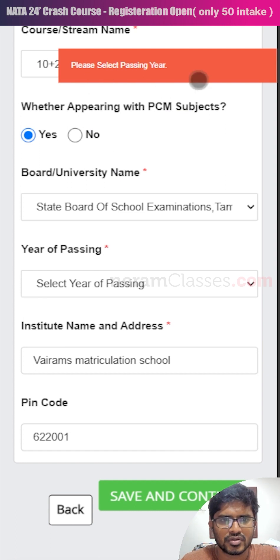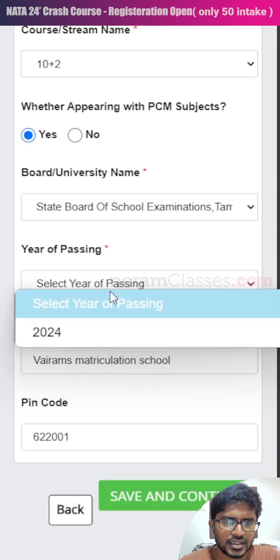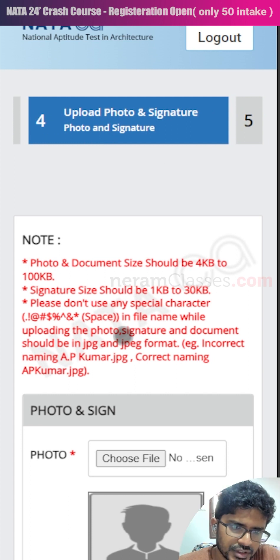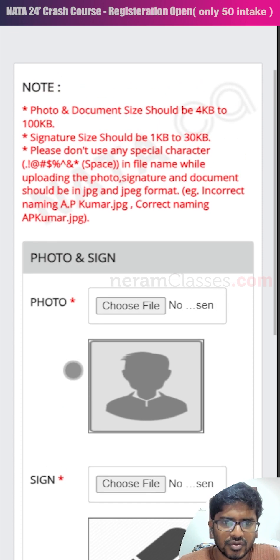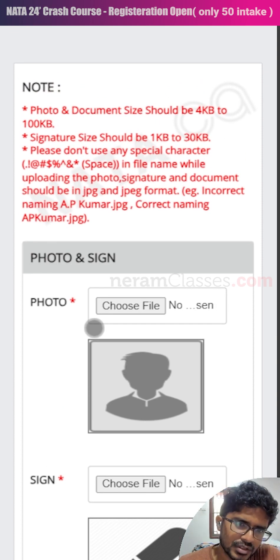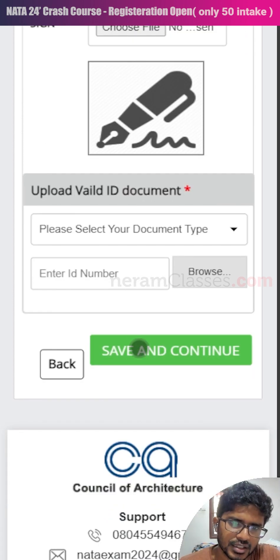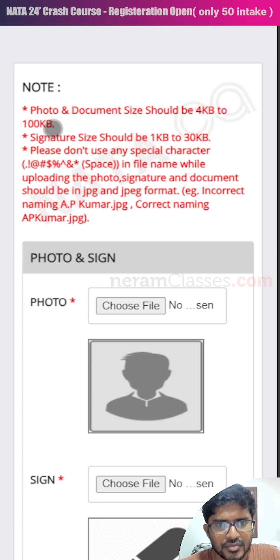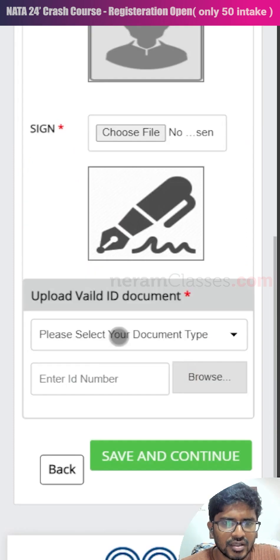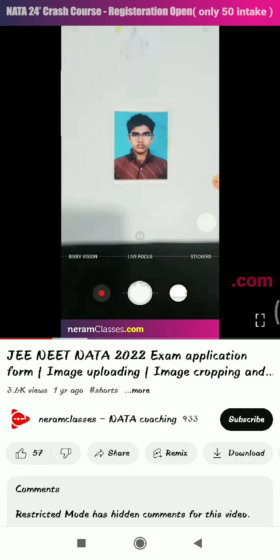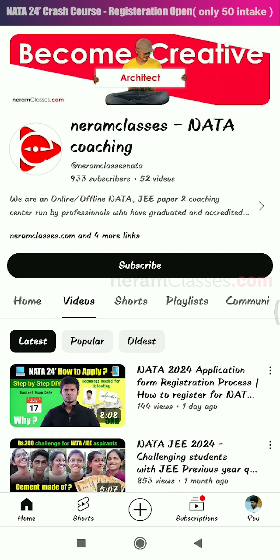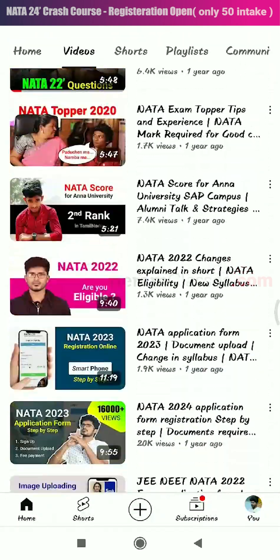If you haven't filled in all required fields, you'll get an error message. For example, I missed selecting the year of passing. Correct any errors and click save and continue. Now we move to the fourth step: uploading your photo, signature, and a valid ID proof such as your Aadhaar card. Before this step, have your soft copies ready. The photo must be in JPEG format and less than 100 KB, the signature less than 30 KB, and the Aadhaar card less than 100 KB. You can easily resize these using your WhatsApp camera — a separate video for that is linked in the description.